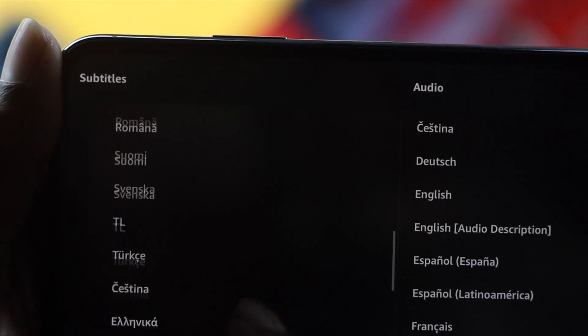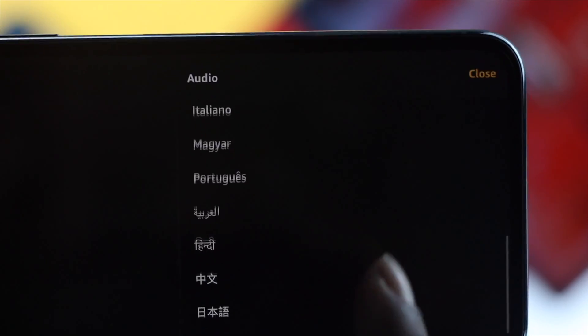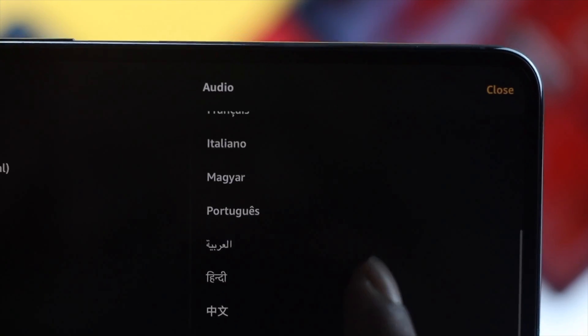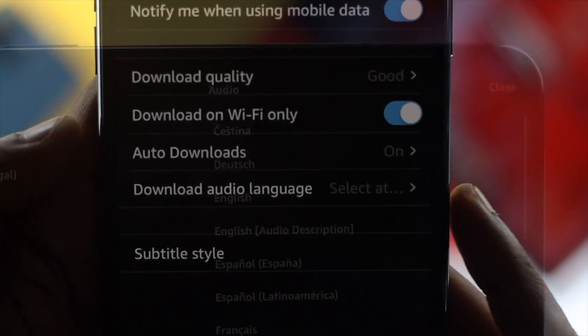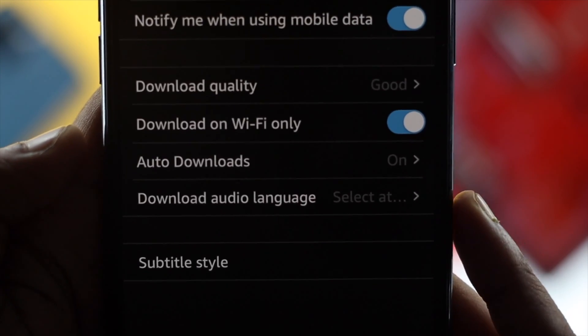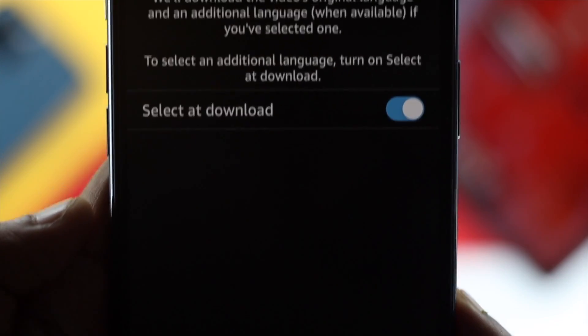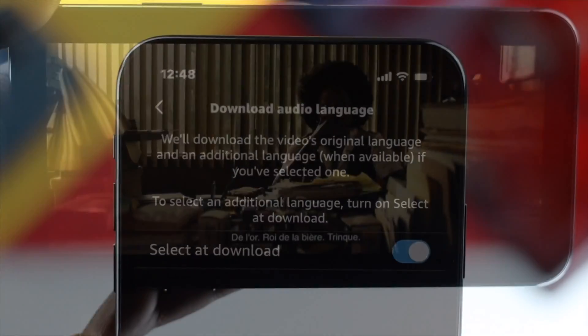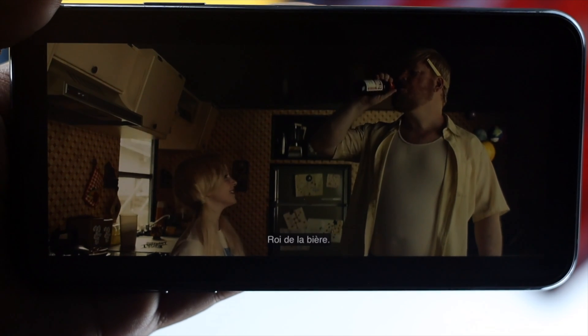So this is how you can add a subtitle to your Amazon Prime Video, and also how you can add an audio language. Hope this video is really useful for you guys. If you think so, be sure to leave a like and subscribe to the channel, and let us know what you think in the comments. Thanks for watching!